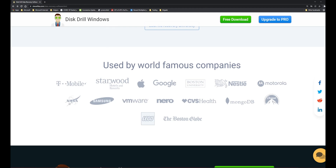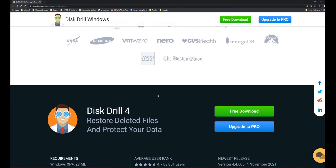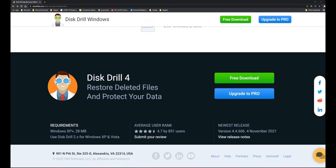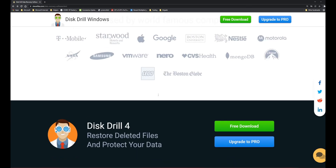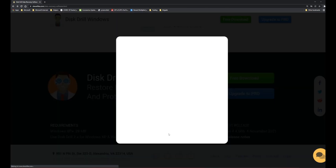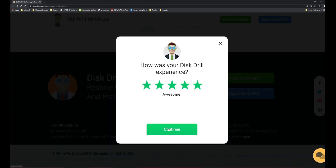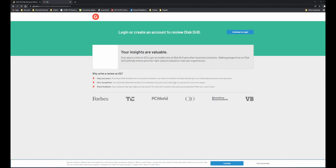Disk Drill claims to be used by major organizations like NASA, Samsung, Google, VMware, MongoDB, Nestle, Motorola, and Boston University. I'm not sure if they're all using it but it gave me the results I was looking for and I'm very happy with it. It has been rated 4.7 by over 8,700 users and I would not hesitate to give it 5 stars - it's really awesome. Give it a go if you need it. That's all from this video - bye bye, take care and see you soon!